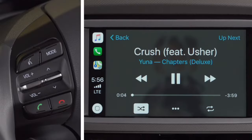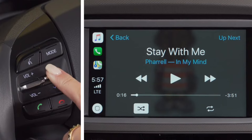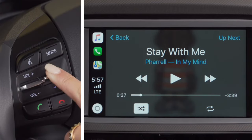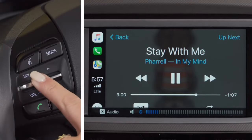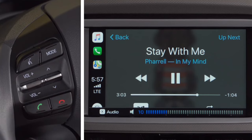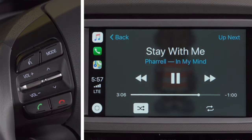In CD, USB, and iPod mode, it will function as the track up/down button. A long press held for more than 0.8 seconds will fast forward or rewind in the track until released. You can also adjust the volume by pressing up or down on the volume button. To turn off all audio and the microphone during a phone call, push down on the volume button to mute the sound.